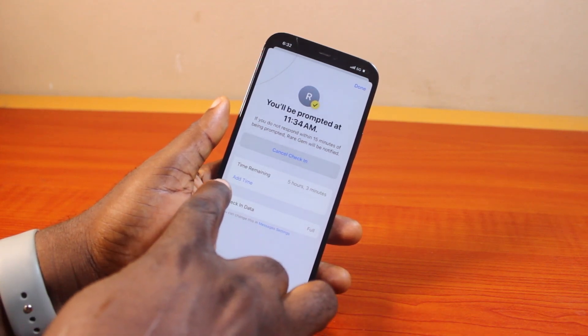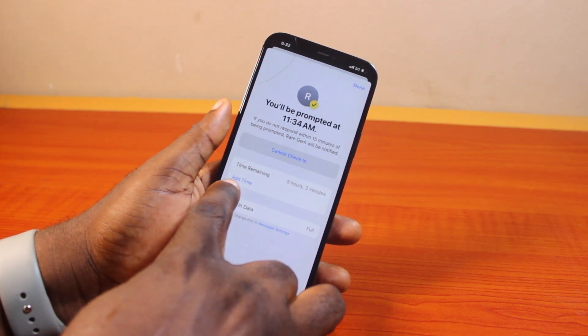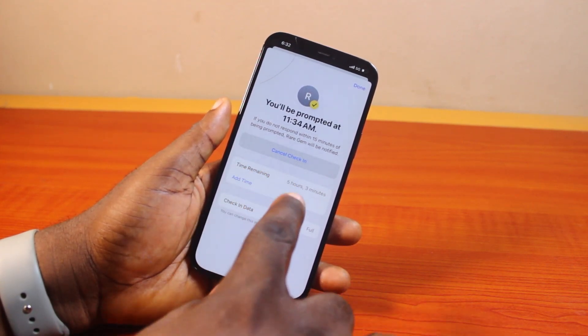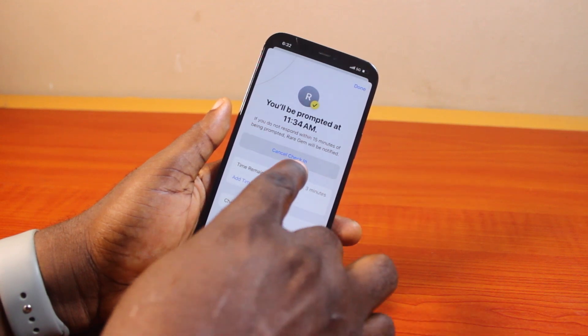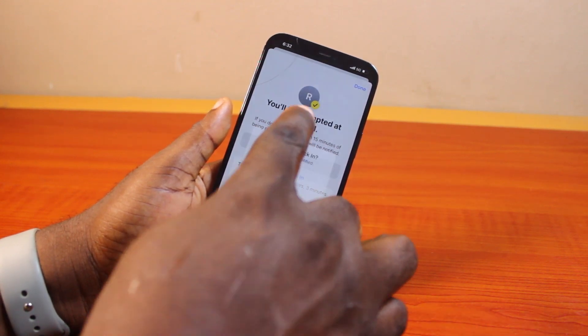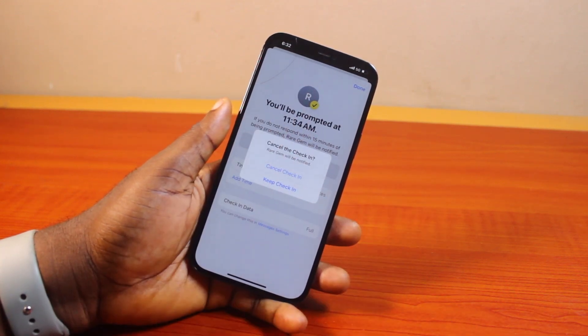You can add extra time to how long it's going to take this check-in to complete. And you can also just go ahead and click on Cancel Check-In.